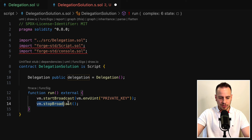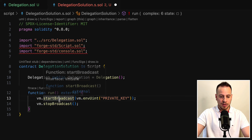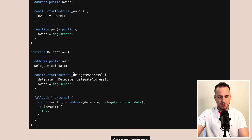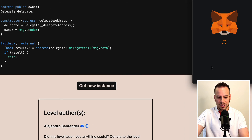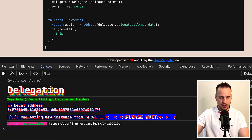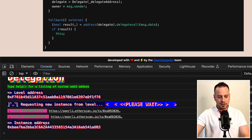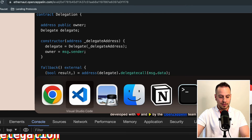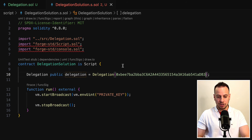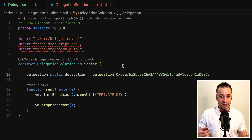We're going to keep the start broadcast and stop broadcast because this will allow us to broadcast the transactions to the real blockchain. We'll head over to the Ethernaut website to get a new instance, submit a transaction using my MetaMask wallet, wait for it to be mined — and the transaction was mined. We got an instance address. I'm going to copy it to my VS Code script file and paste it here as the delegation instance.